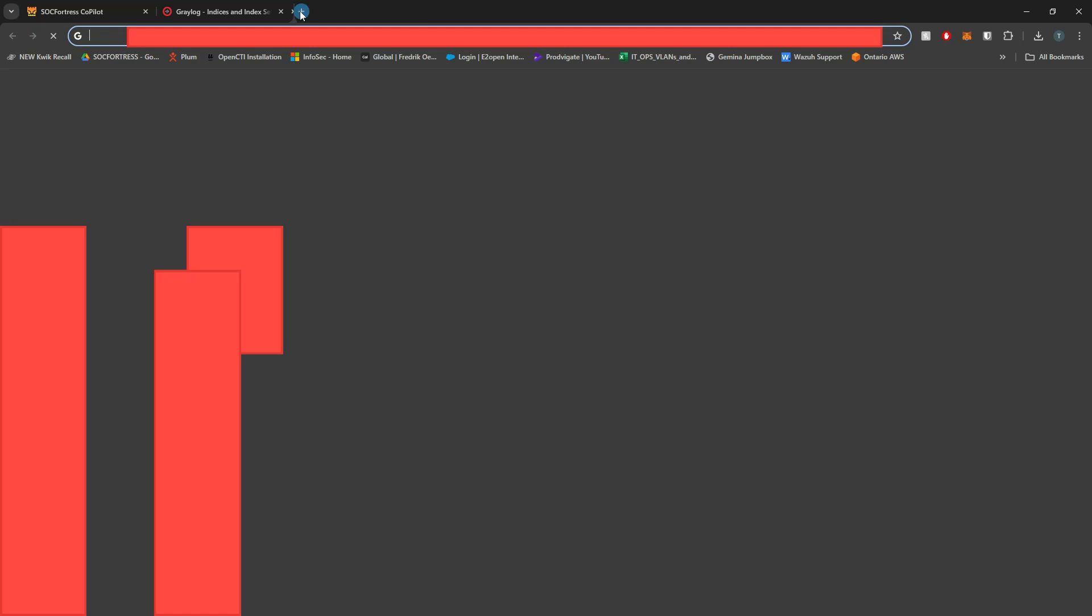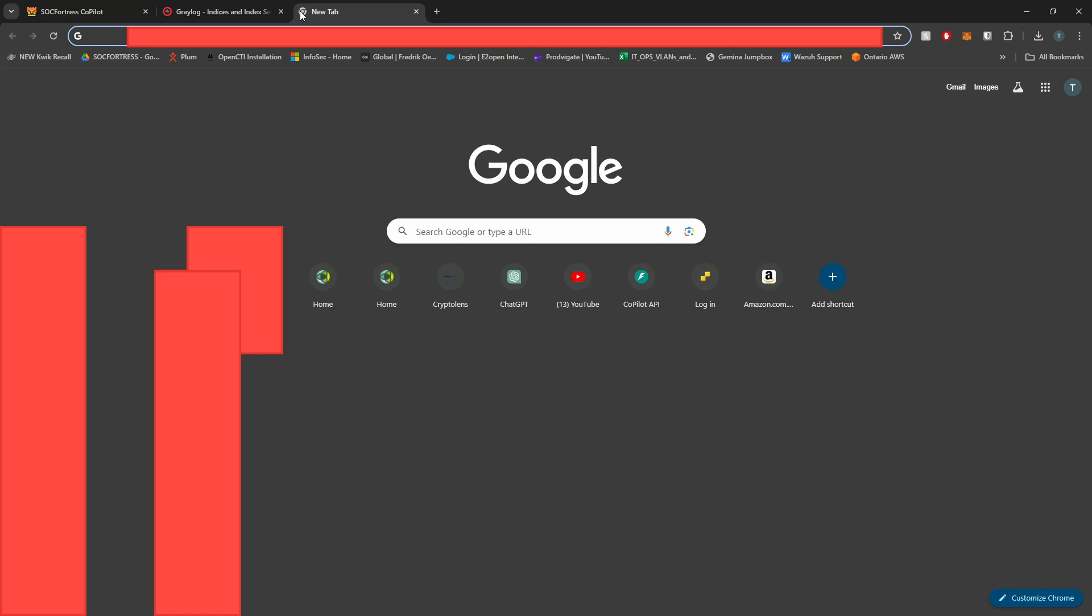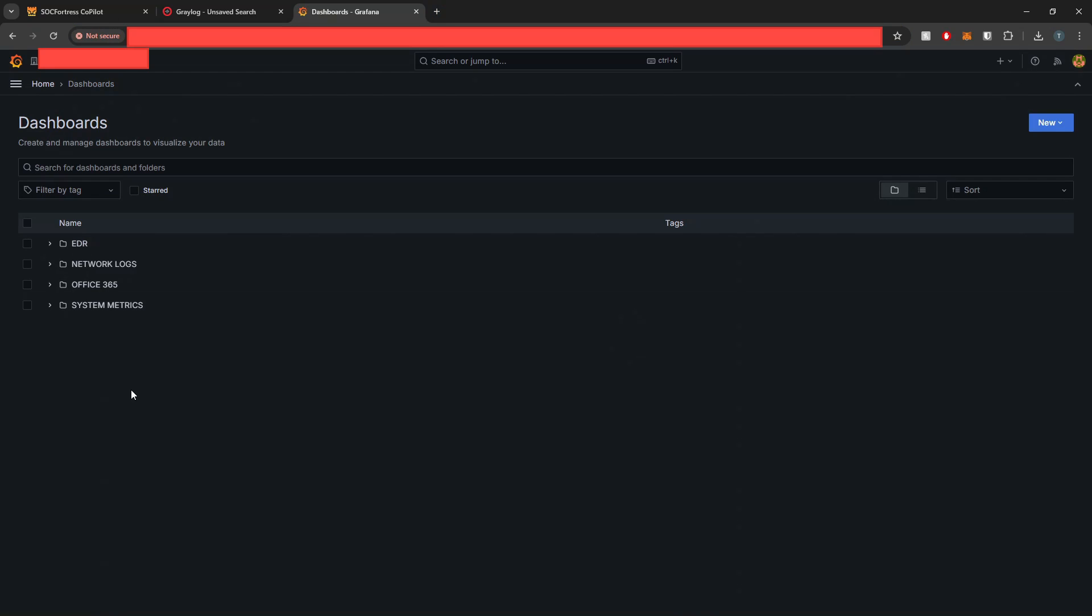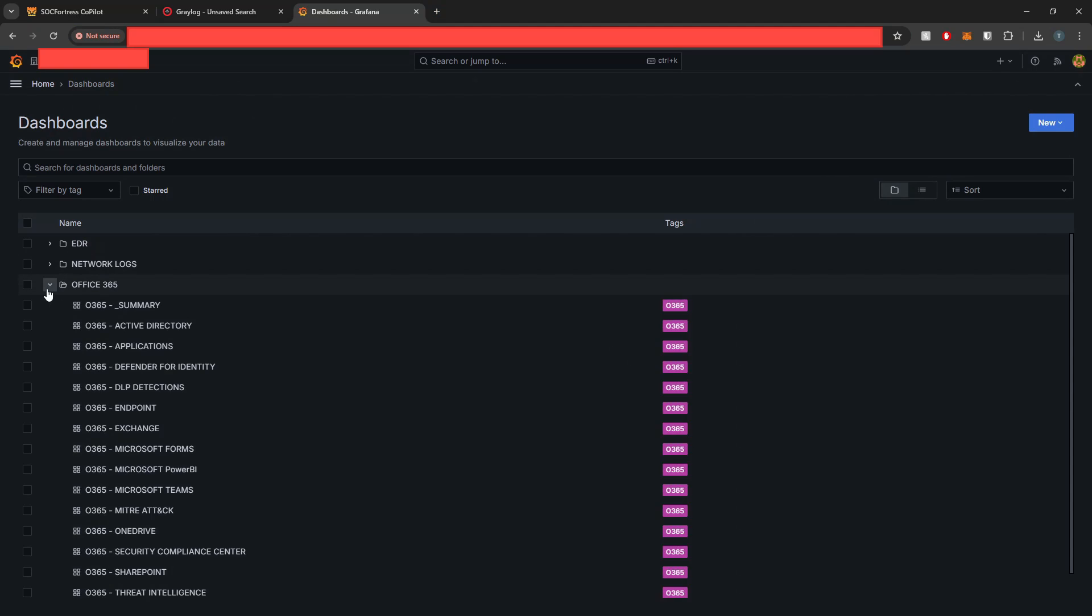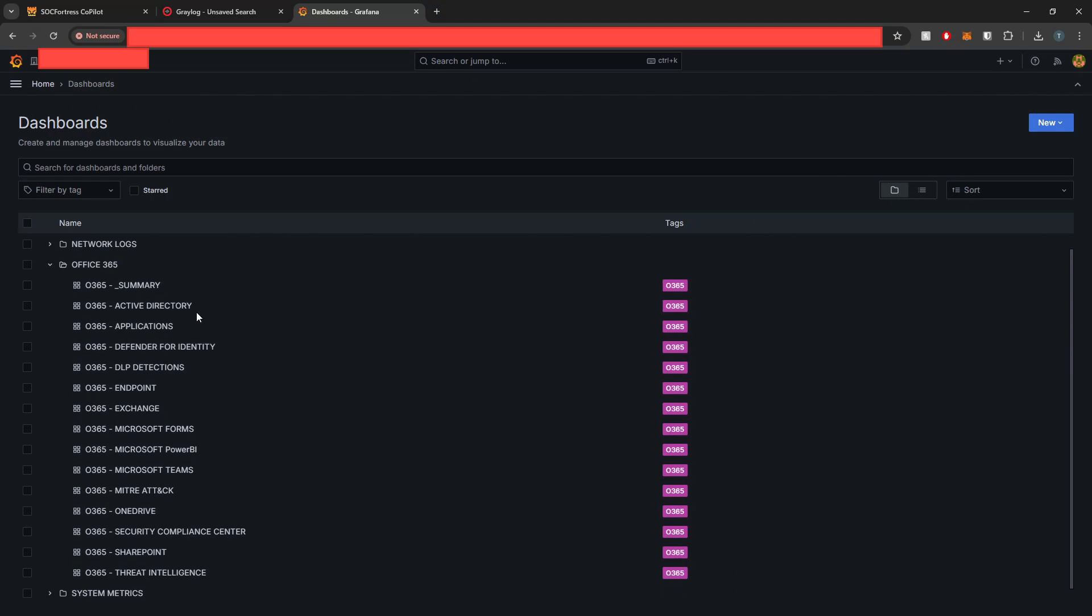So things are looking good. Now let's go ahead and go into Grafana and check out the dashboard. So if I go into my dashboards here, you'll see a new folder called Office 365, and here are all the Office 365 dashboards that we provide out of the box.